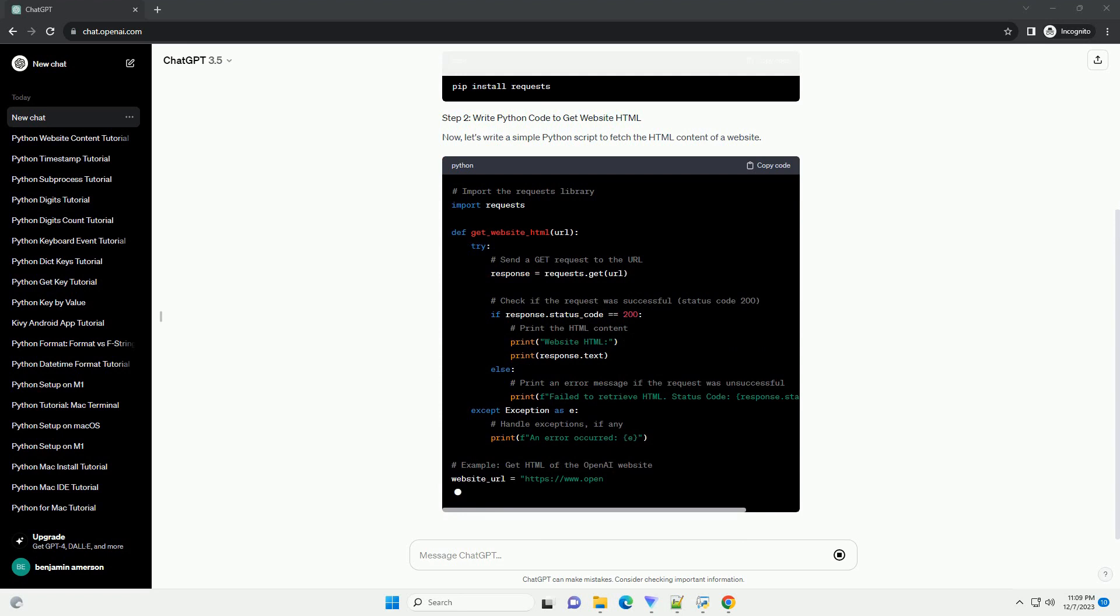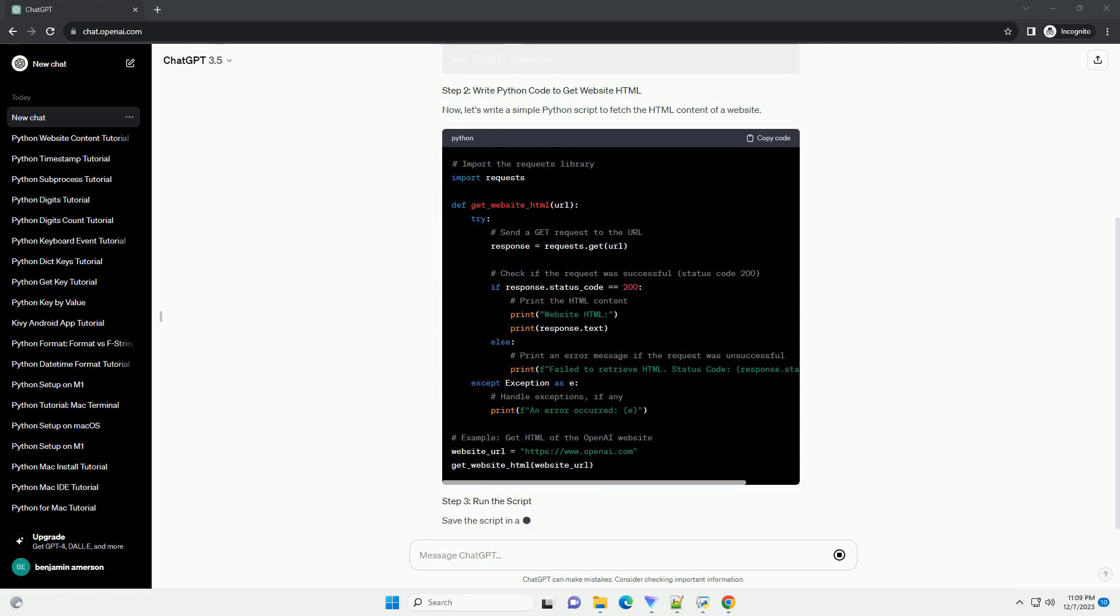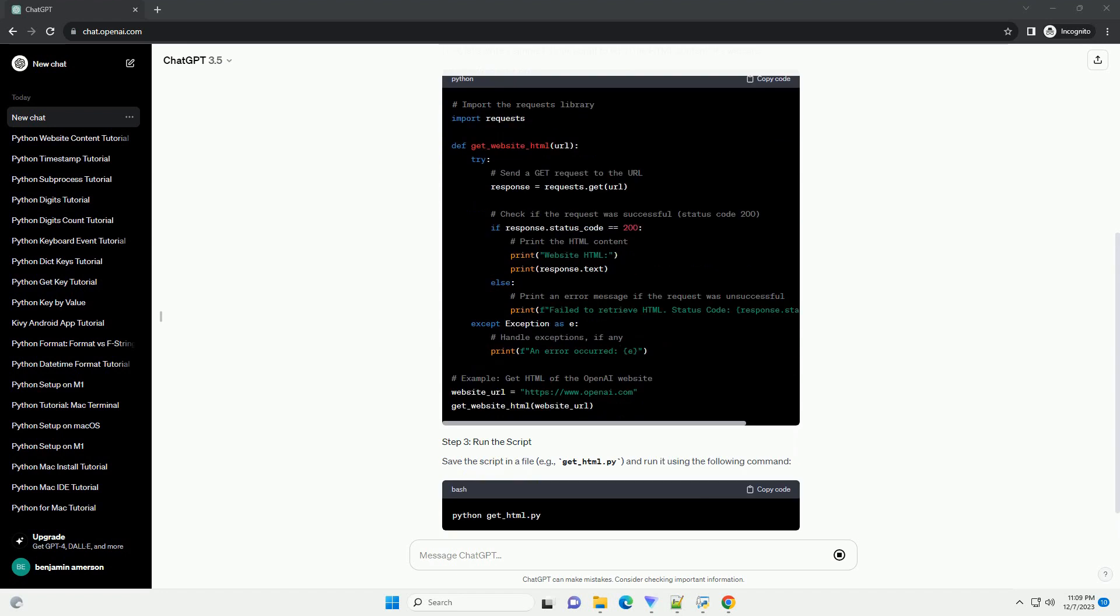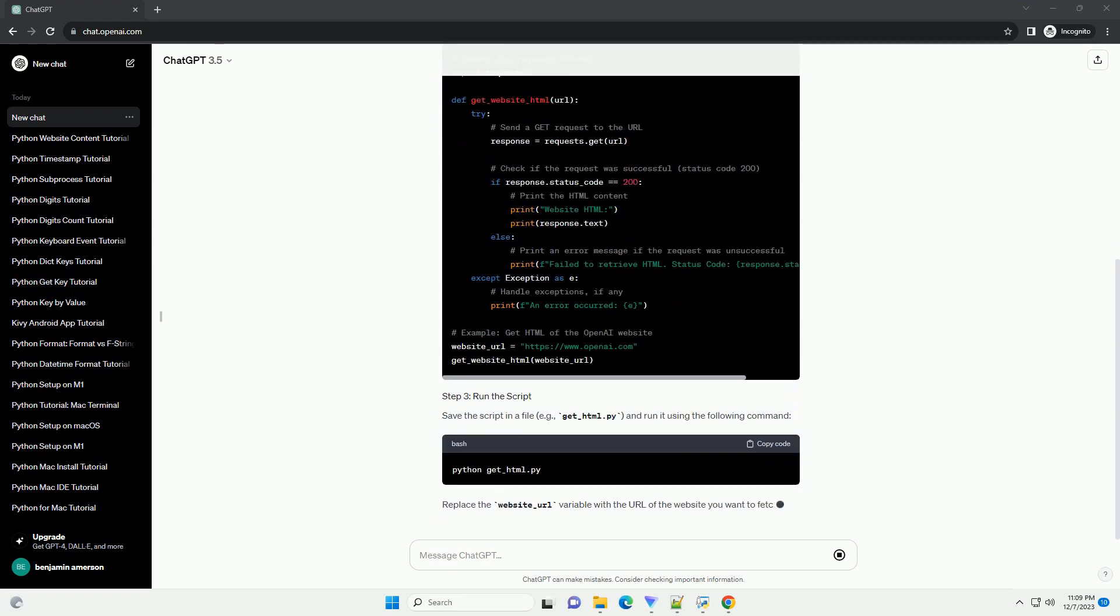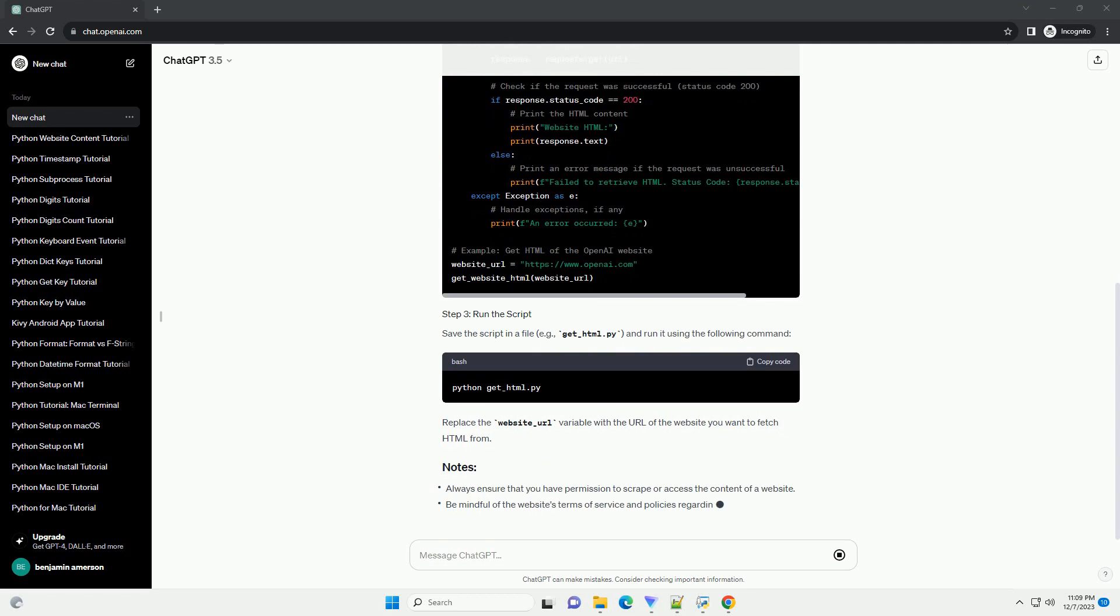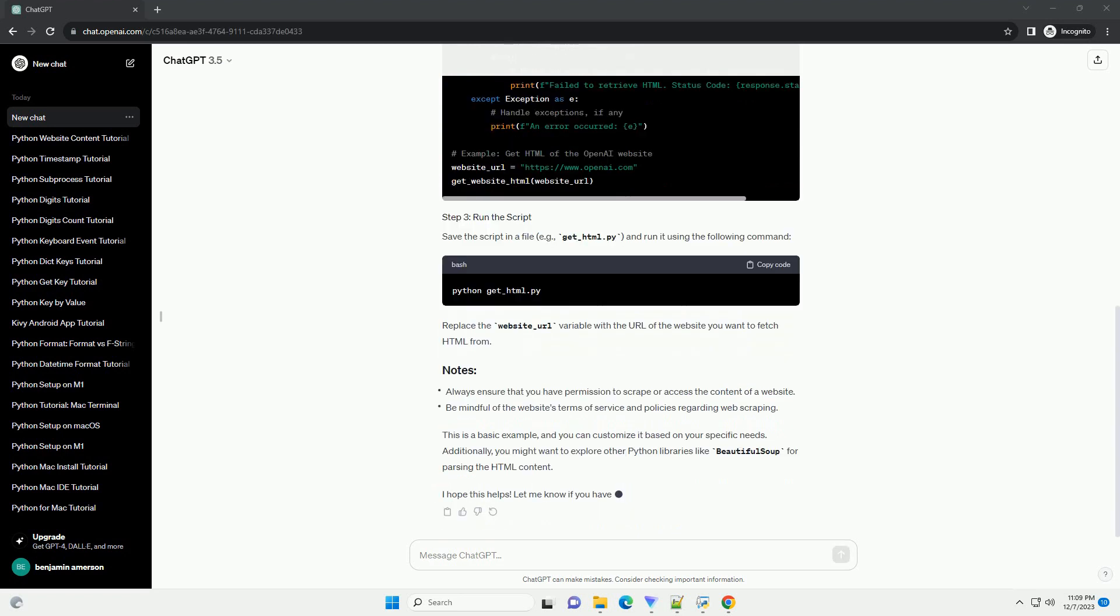Now, let's write a simple Python script to fetch the HTML content of a website. Save the script in a file, example get_html.py and run it using the following command.